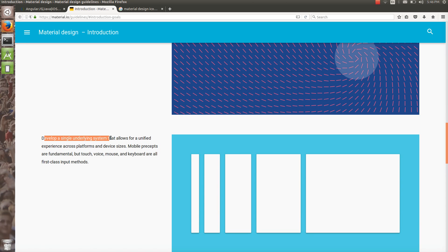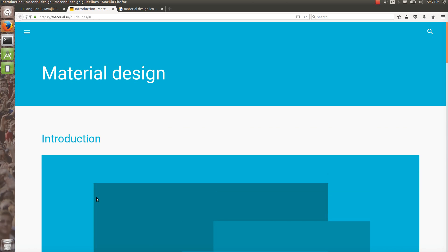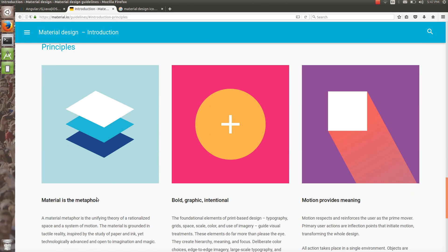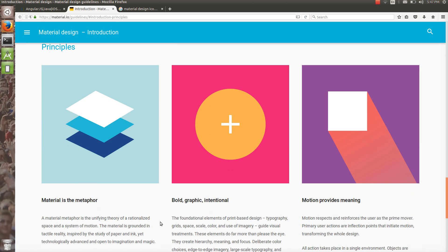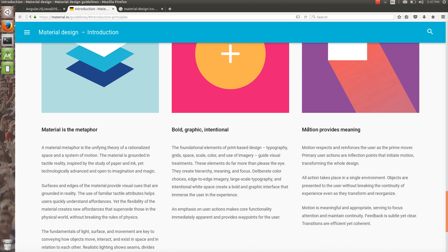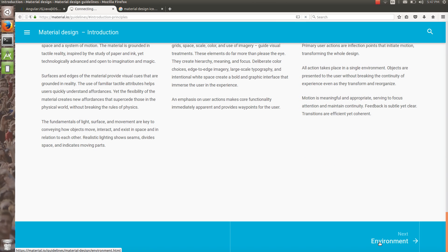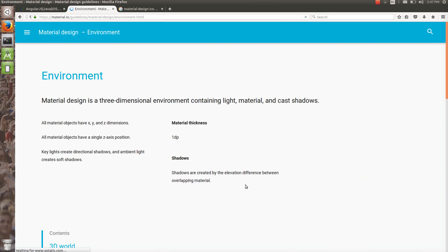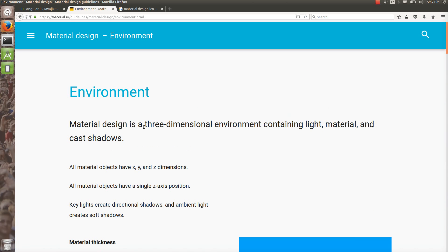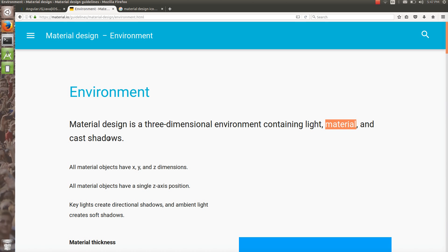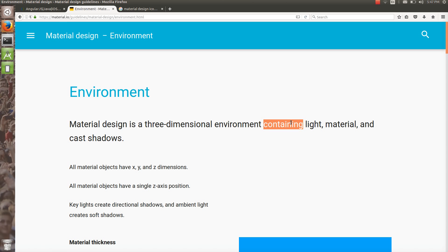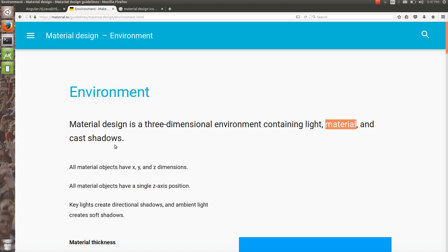They developed a single underlying system that allows for a unified experience across platforms and device sizes. Material design is not only for mobile devices — it is for the web as well. Material is a metaphor: bold, graphic, intentional. Motion provides meaning — they speak about animations. Material design is a three-dimensional environment containing light, material, and shadows.